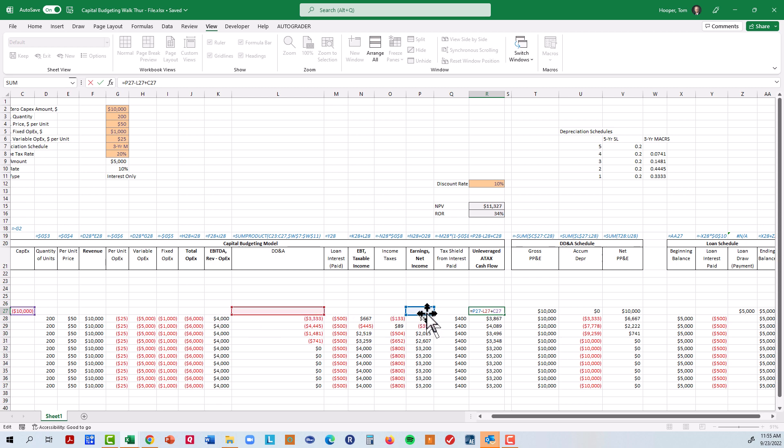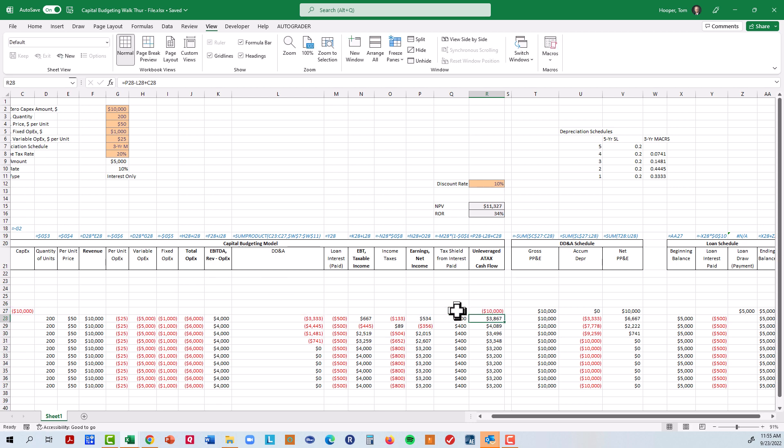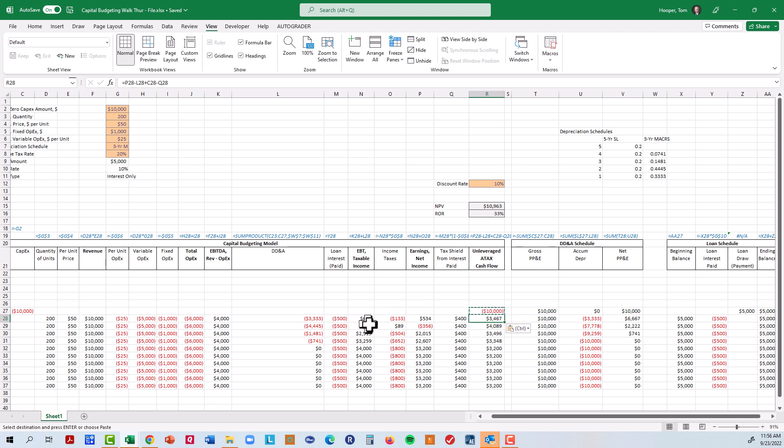So now my unlevered after tax cash flow is actually the net income, add back the D&A, add in the capital expense, but also I need to subtract off the amount of tax shield that I got. So these numbers should go down a little bit. Instead of 38.67, which benefited from that interest that I paid, my unlevered cash flow was only 34. What's that saying is the project without any loan or borrowing would have a slightly lower cash flow from that perspective.